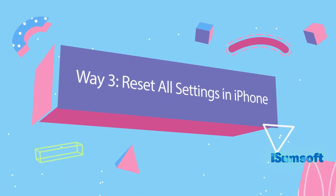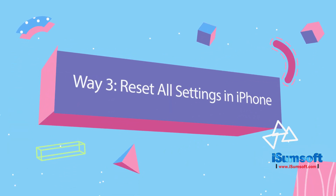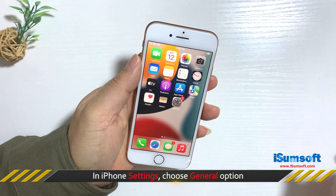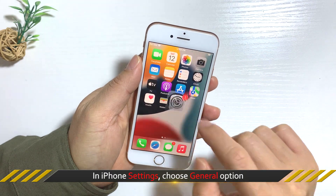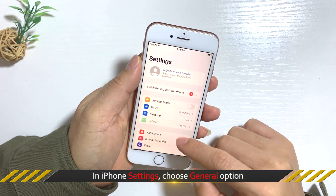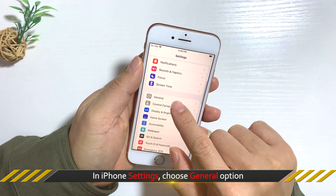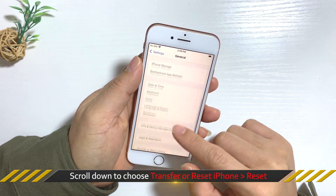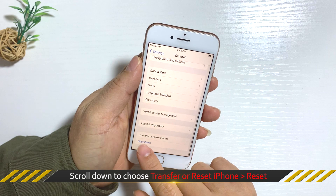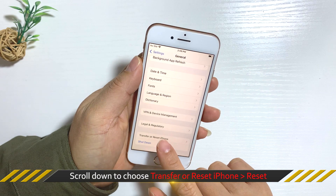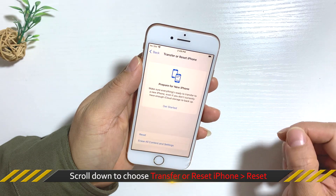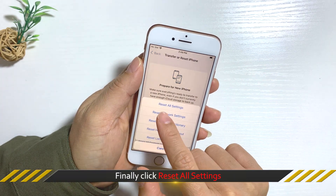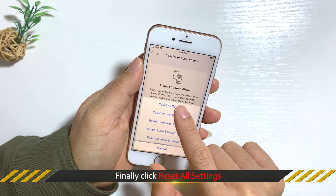The third way is to reset settings on your iPhone. In iPhone Settings, choose the General option, then scroll down to choose Transfer or Reset iPhone and tap Reset. Finally, click Reset All Settings.